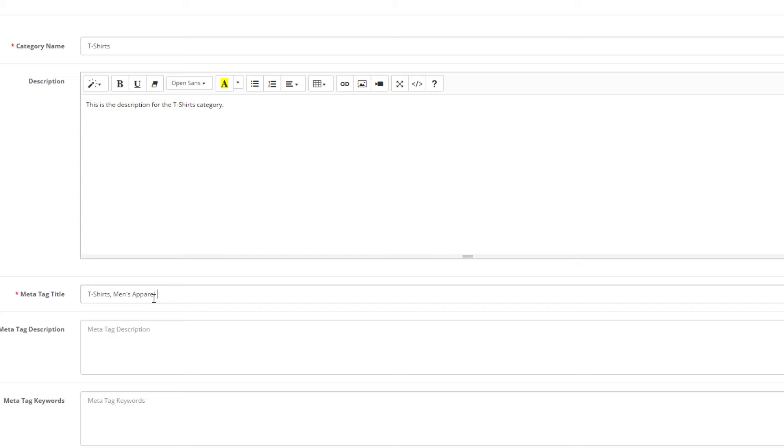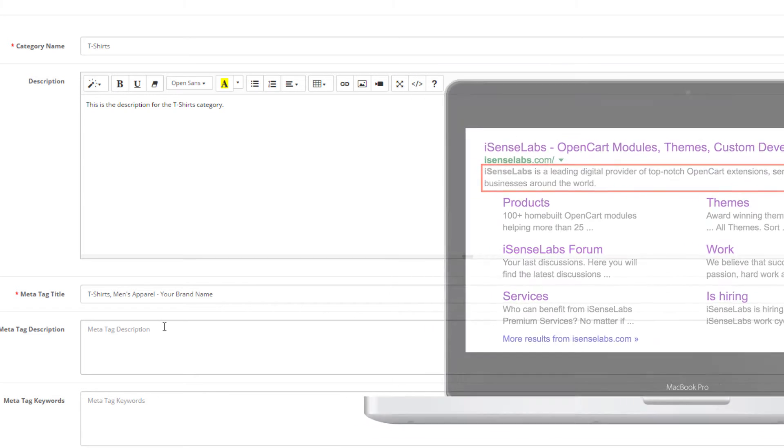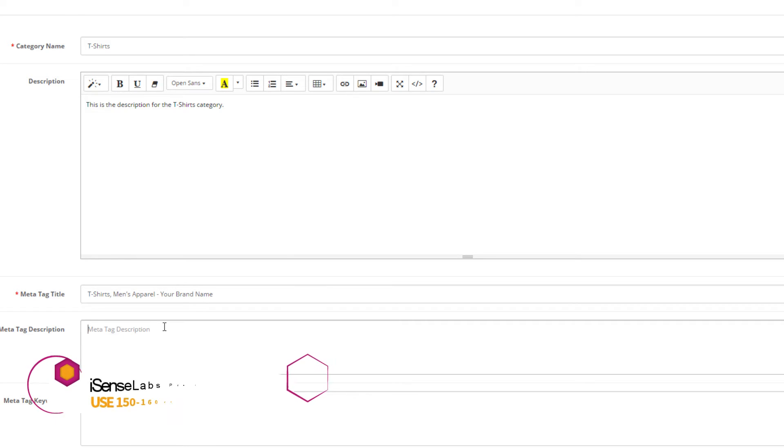The meta tag description is a short description for your category which will appear as a snippet in the search results when someone looks for your products in search engines like Google, Yahoo, AOL, etc. SEO specialists suggest that the optimal size here is between 150 and 160 characters.